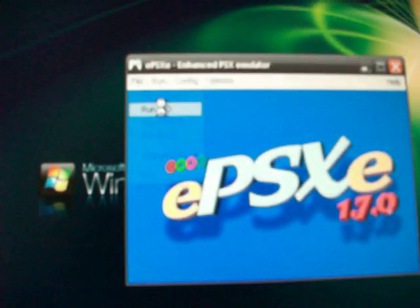Alright. So now just File. Run ISO. And look. There it is. Right there. That is that. So. Click on that. Click Open.